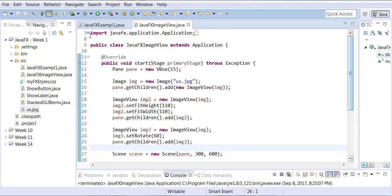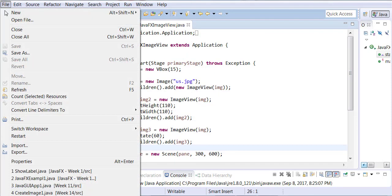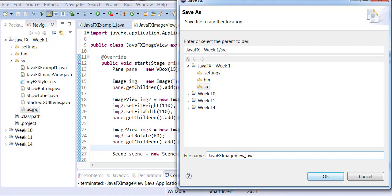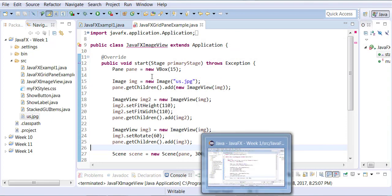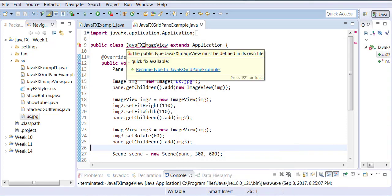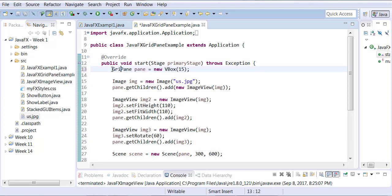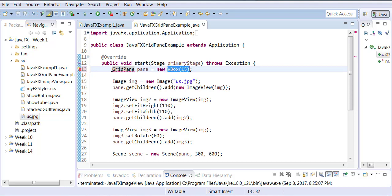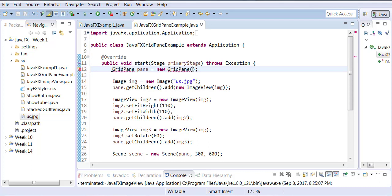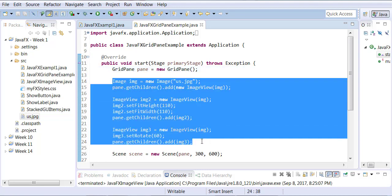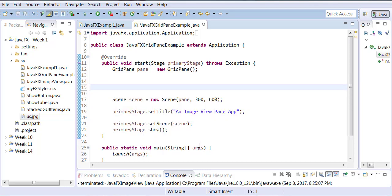Let's save this as JavaFXGridPaneExample. Instead of creating an object of Pane type, we're going to call this one a GridPane object, and you need to organize your imports. Let me get rid of everything between GridPane and Scene because we're going to be building a brand new form here.